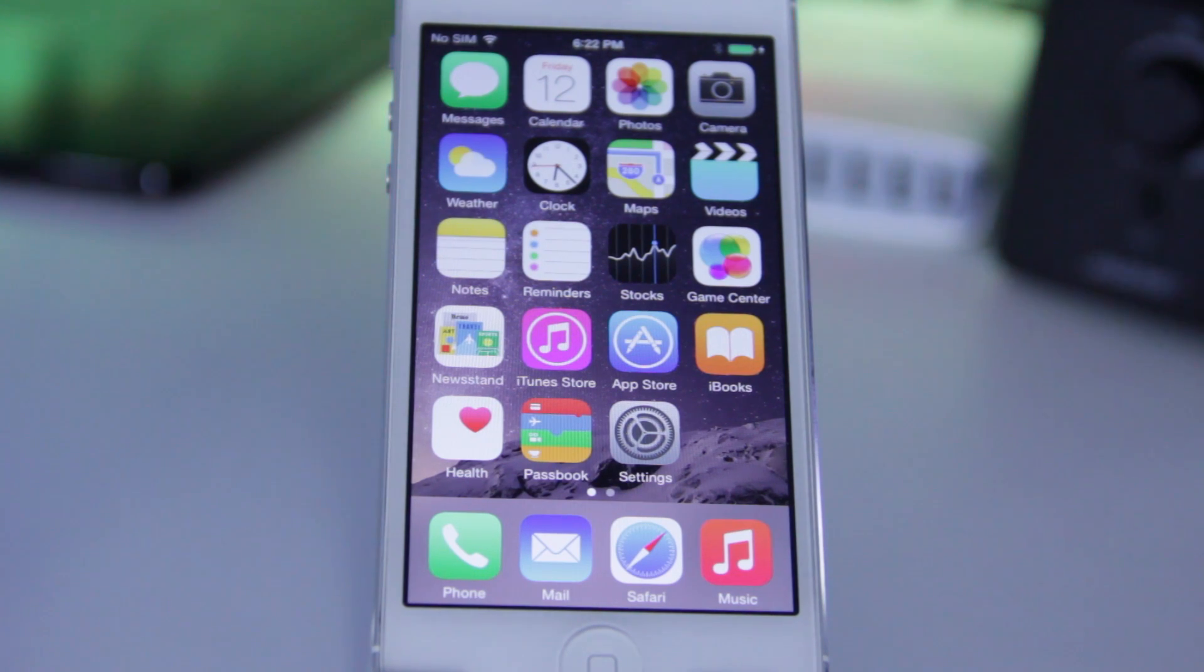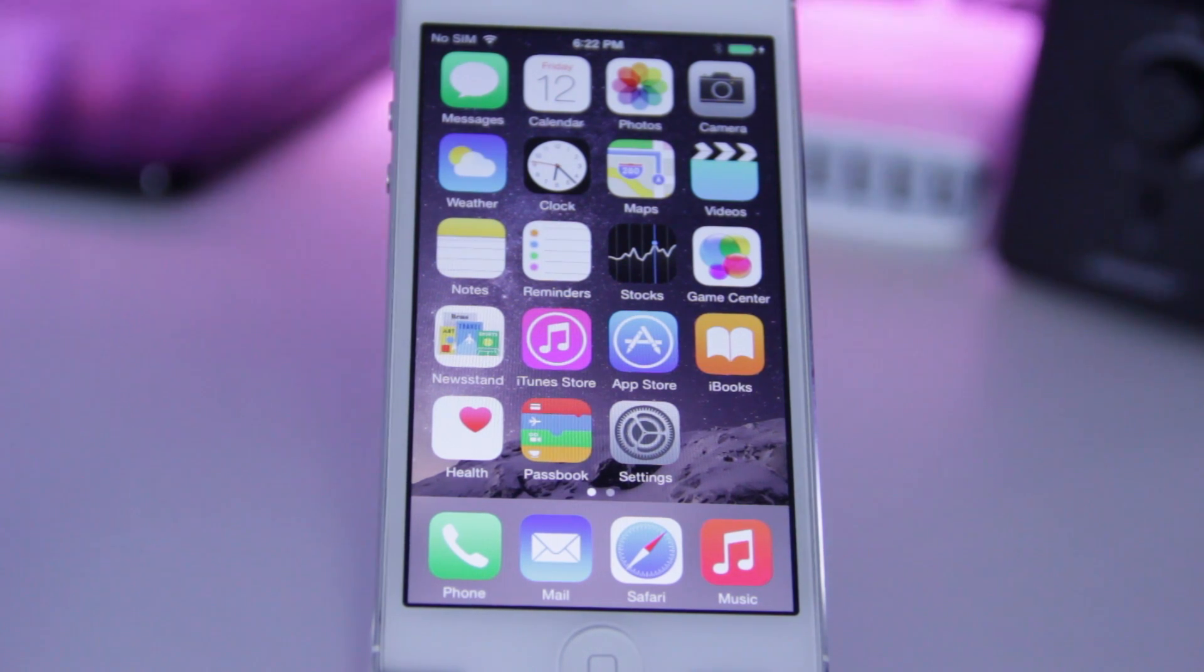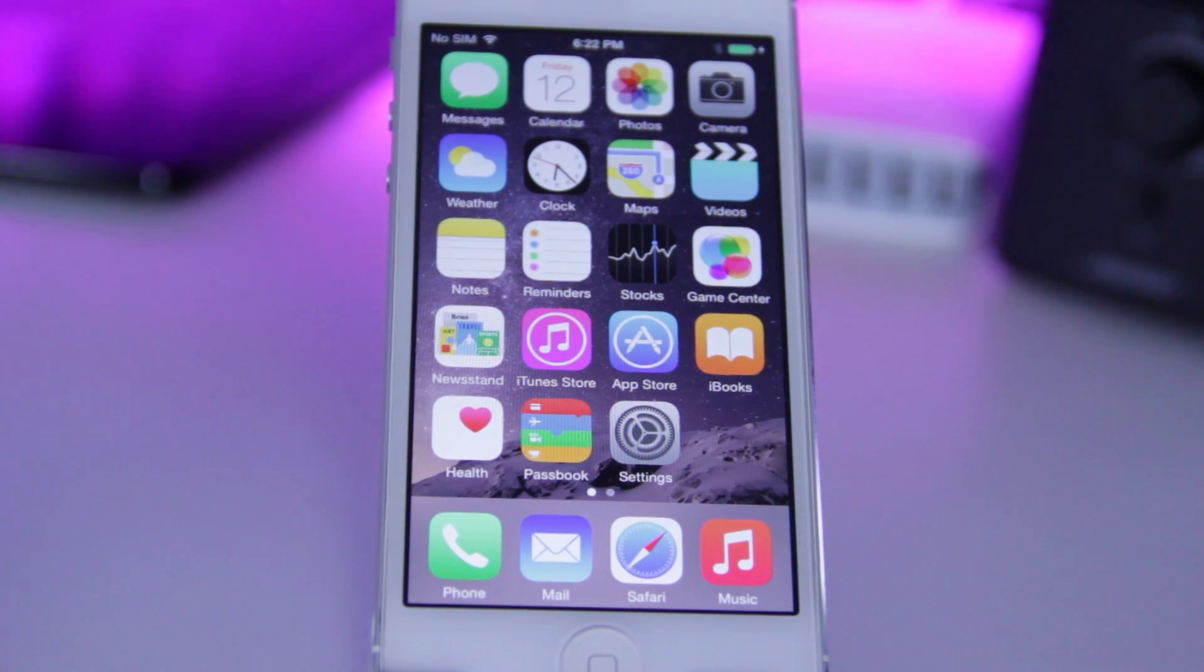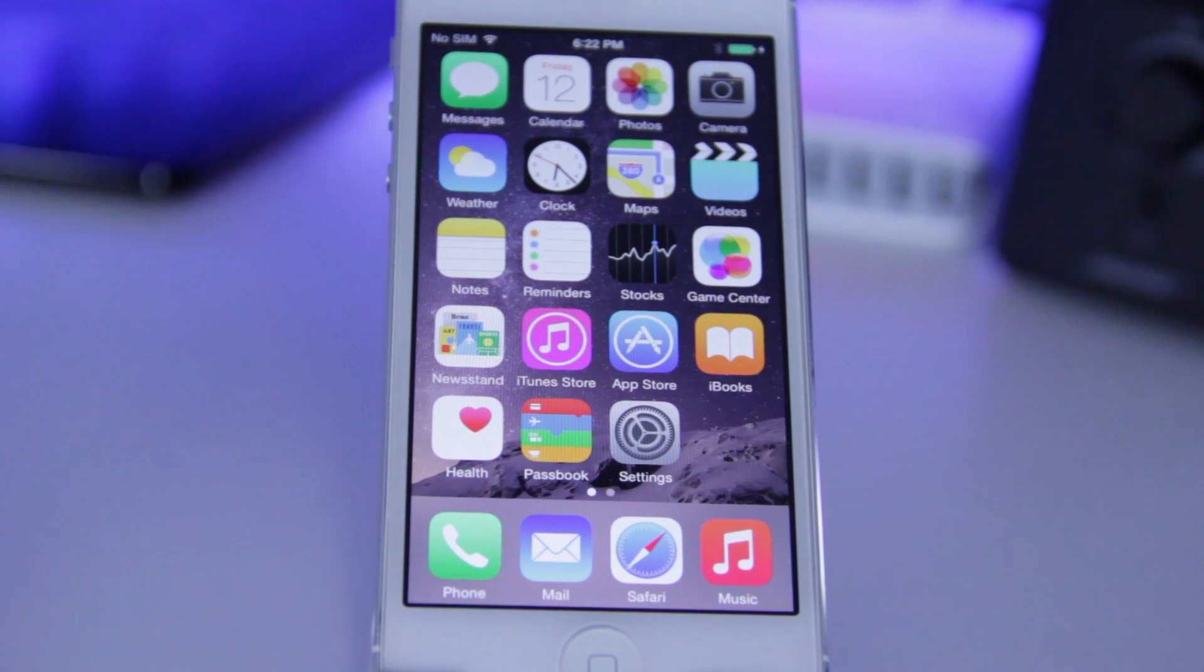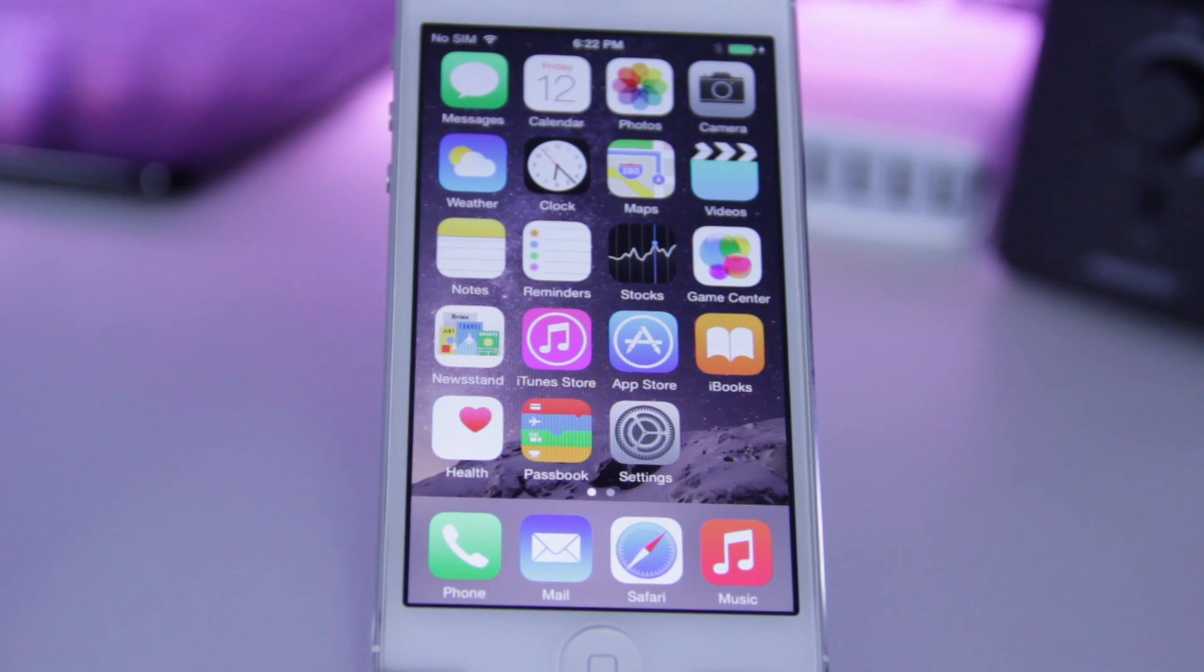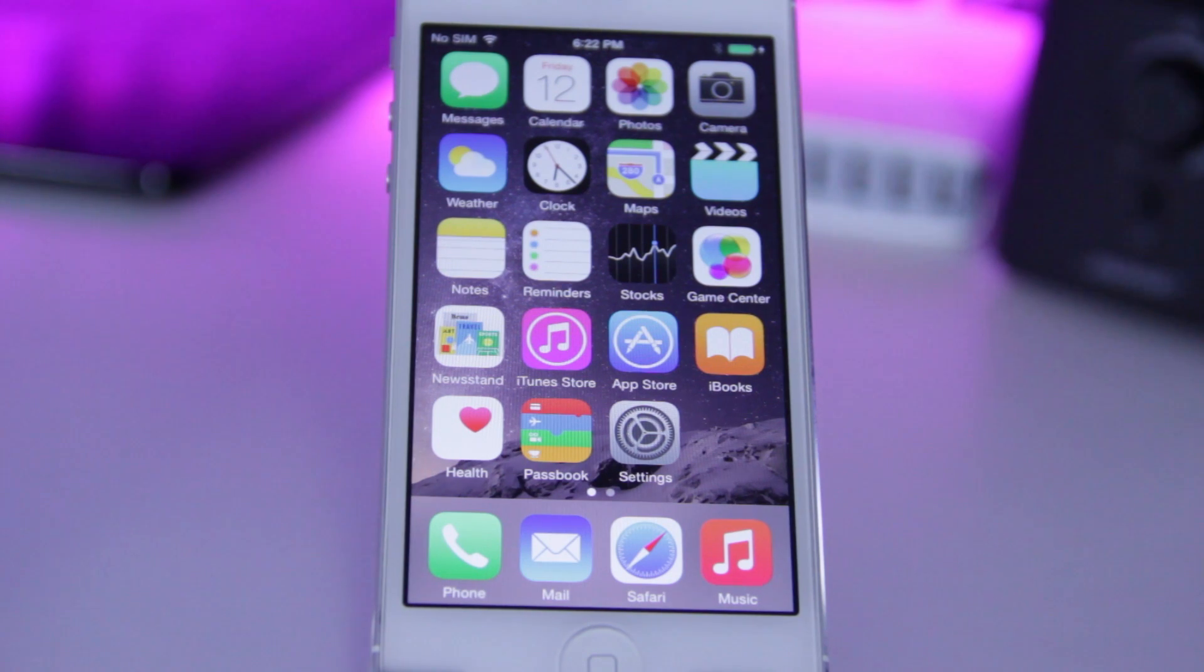Whenever there's a Mac version released, I will release a video on that. But to do this, I actually have a Mac Mini running Windows 7 via Bootcamp, so that should work fine for you as well.